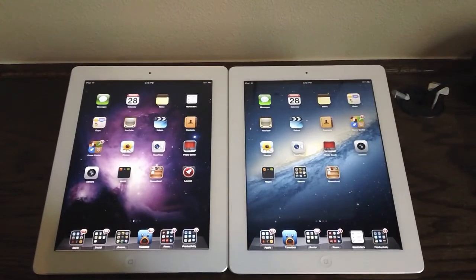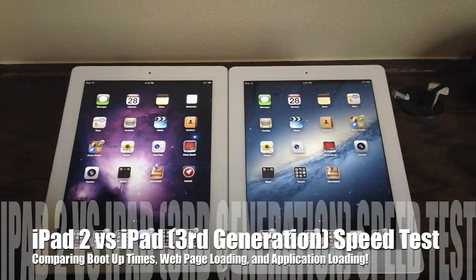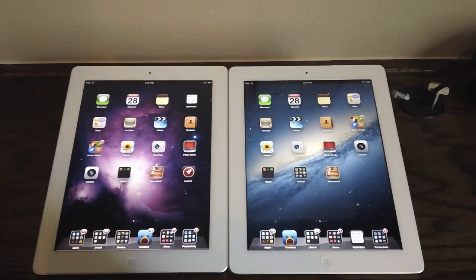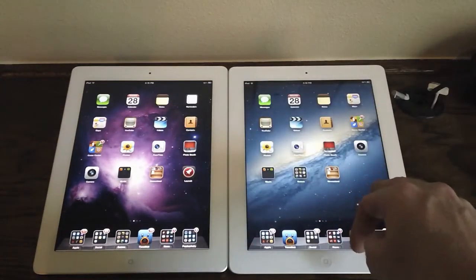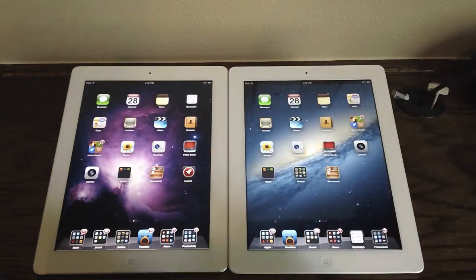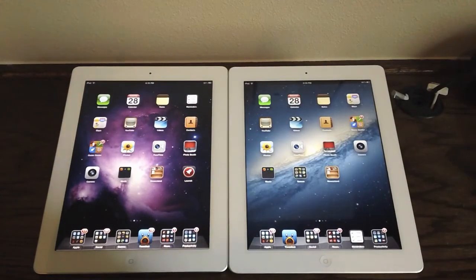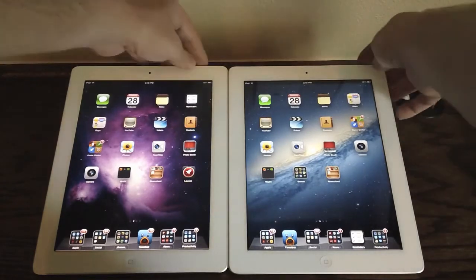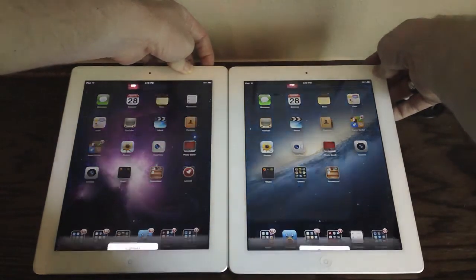Hey guys, it's Apposex here and today I'll be doing a speed test between the iPad 2 and the iPad 3rd generation. This video is a little bit overdue, but I thought it'd be better to do it now than later because there are still a lot of people considering buying the iPad 2 over the iPad 3, obviously because of the price difference. I'm going to look at the speed aspect of both devices to see which is really faster.